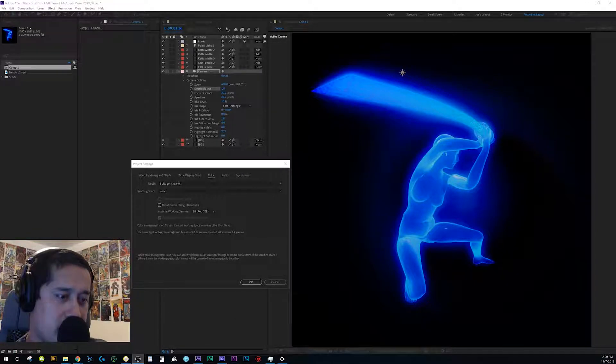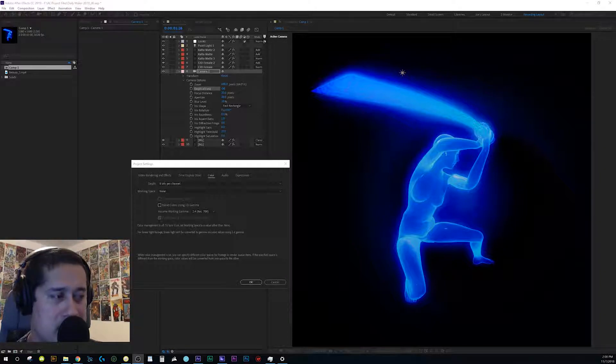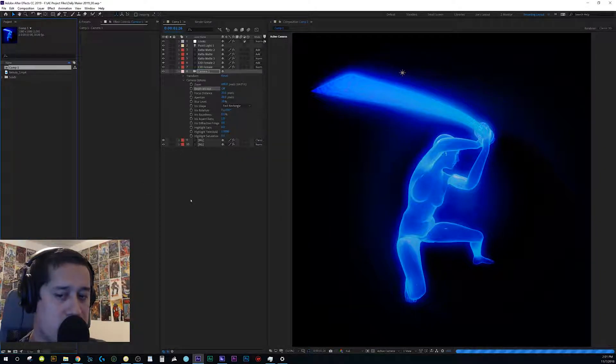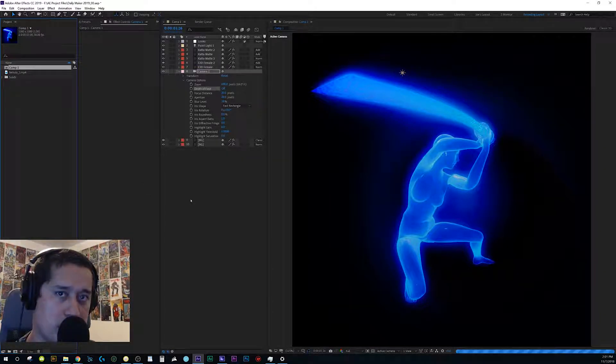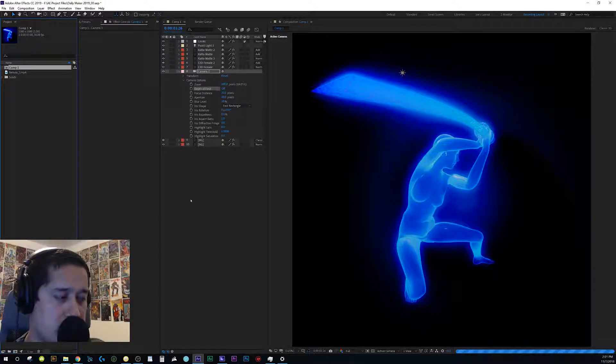Yesterday I was talking about color depth, right? Pretty much I was saying that for the most part, when I do my dailies, I always work at 32-bit depth.